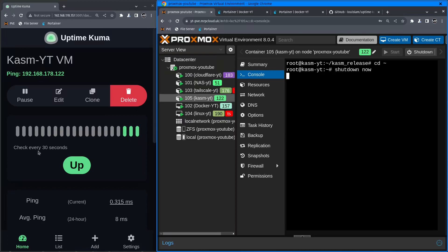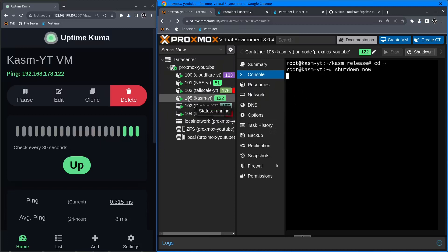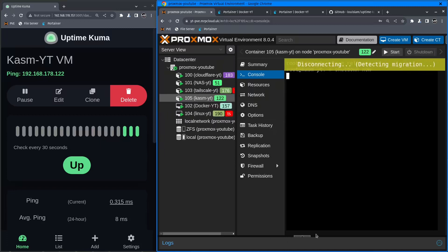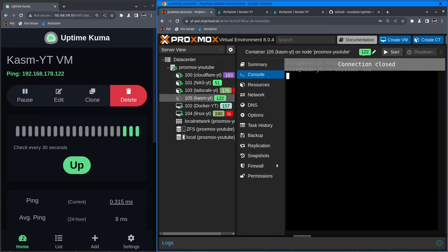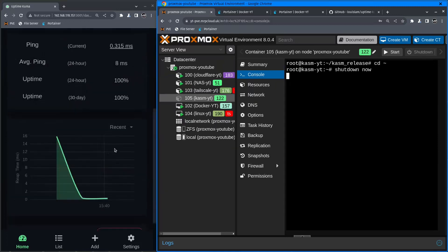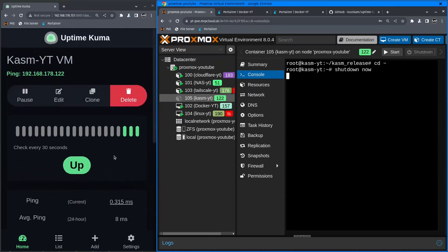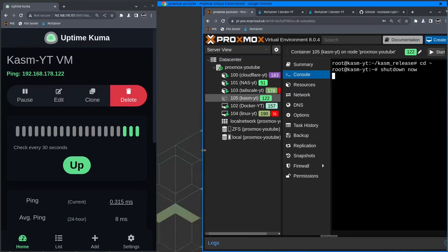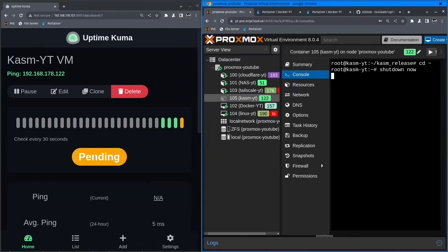Uptime Kuma every 30 seconds sends a ping message and checks if the service is up and running. Right now the Chasm virtual machine 105 is shutting down. As you can see it's getting notification that it's off.